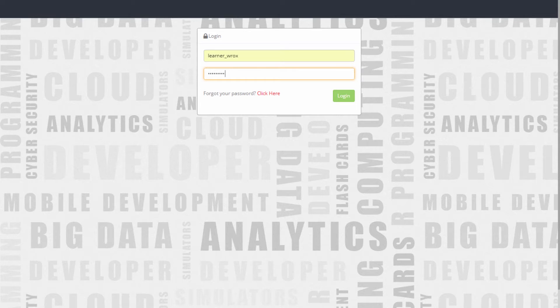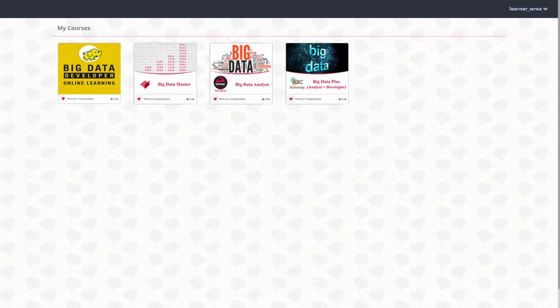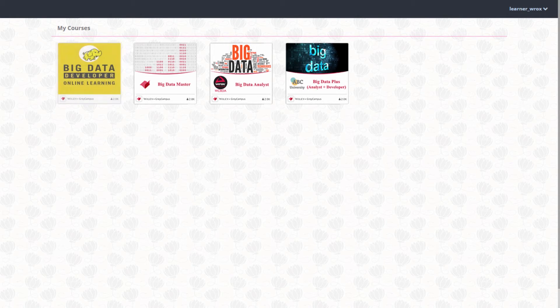Let us start by logging in as a learner. After logging in, learners can see the courses in which they're enrolled. Let's go through the course on Big Data Developer to demonstrate some key elements of the learning platform.